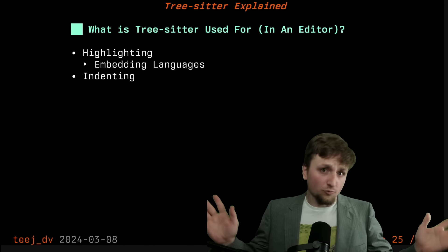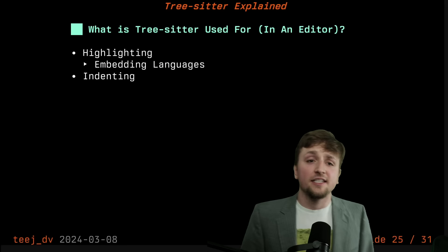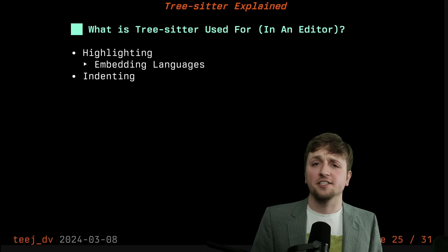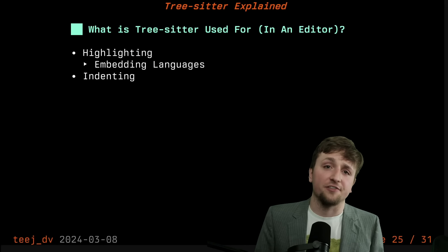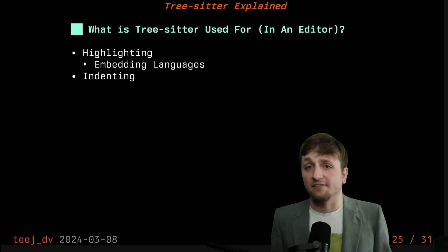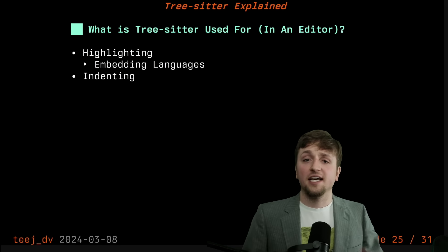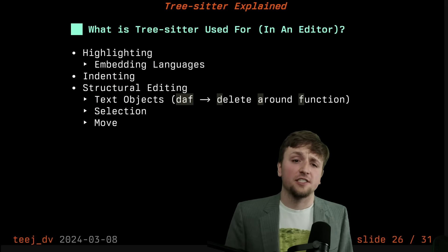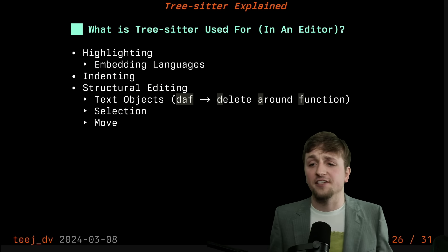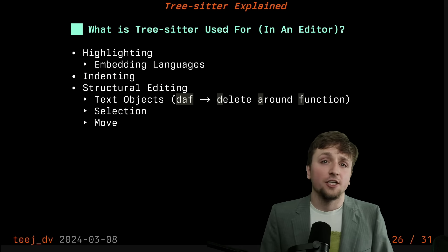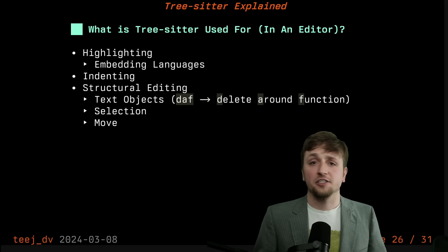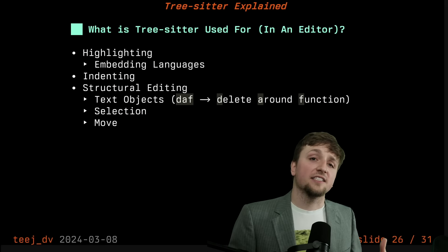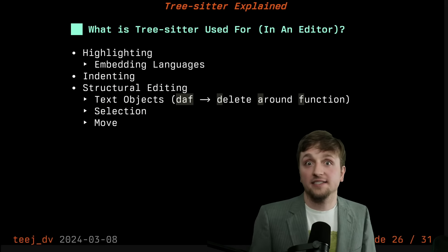So what is it used for in an editor? I just gave you an example of how you could do highlighting. It doesn't just do the highlighting, it can also manage things like finding where to embed other languages inside. If you're writing HTML and you enter a script tag, it should embed JavaScript. It also can do things like indenting. You can do structural editing. If you're not familiar with that, that's things like being able to say DAF in NeoVim and go delete around function. You could select a particular scope, or you could tell your editor to switch to parameters.